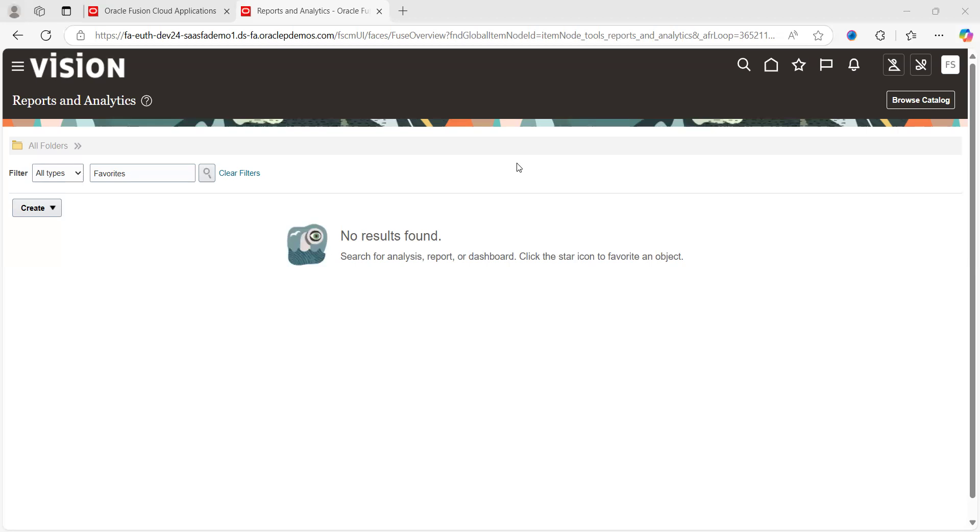What is the navigation to access it? Each financial module has their own OTBI reports already fully defined in Oracle application. Once you log into the application, go to Tools, click on Reports and Analytics, and click on Browse Catalog.